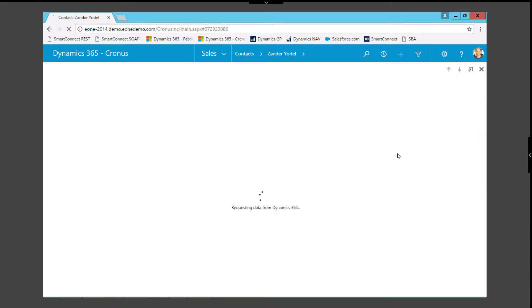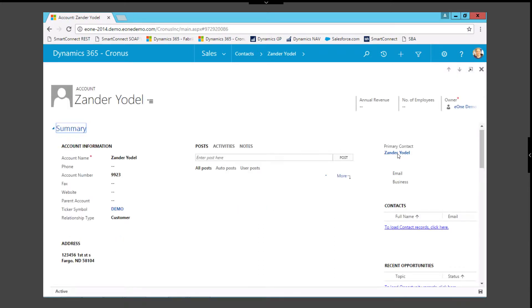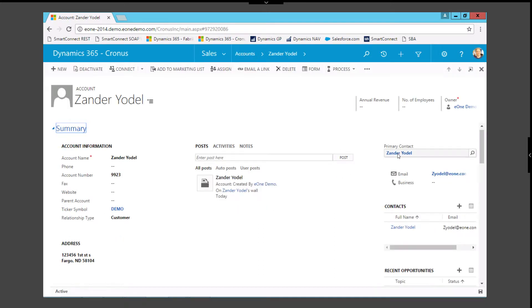If we drill back on the company name field, we can see the account information was also created and associated with the contact.